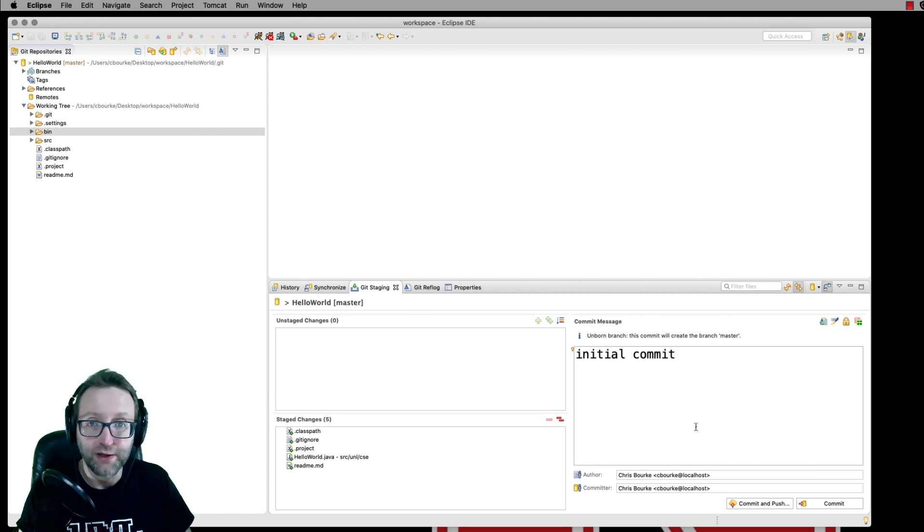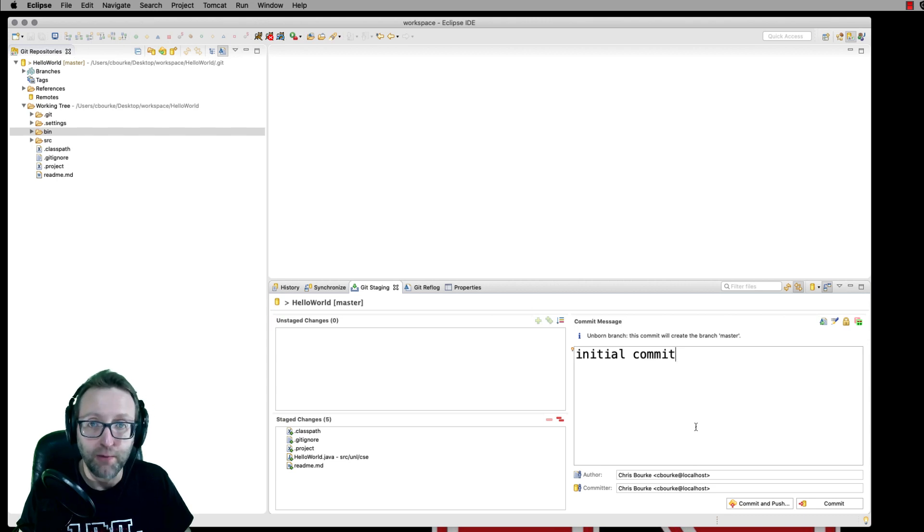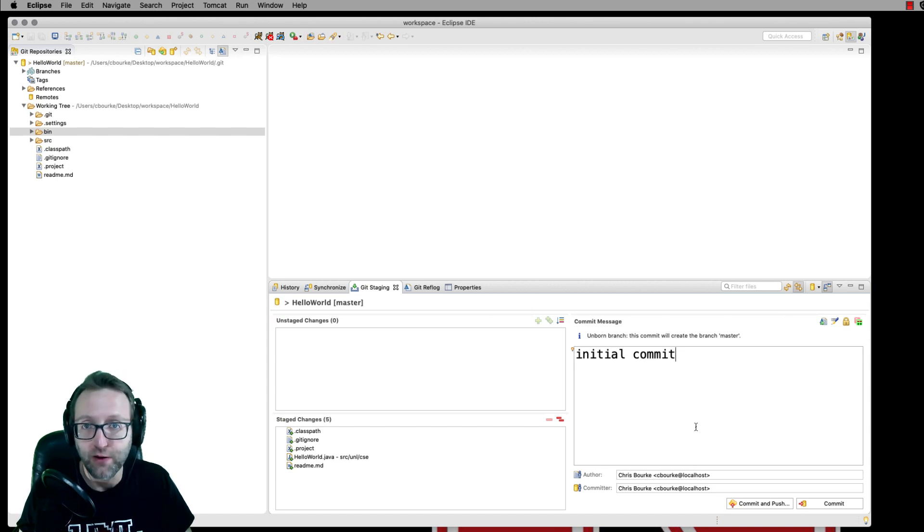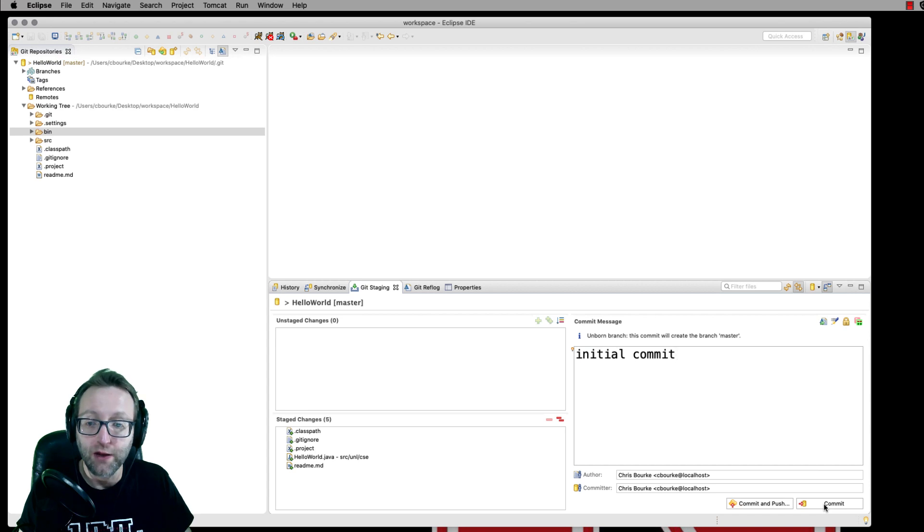I'll write a descriptive message since this is our initial commit. Of course, we'll go ahead and just call it our initial commit. You can go ahead and click commit.